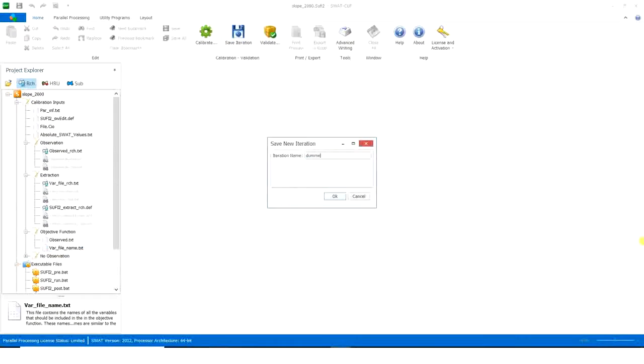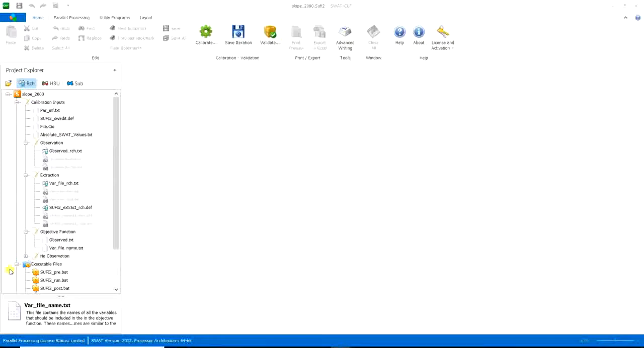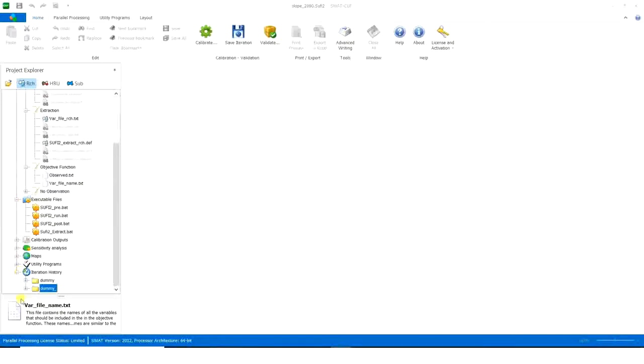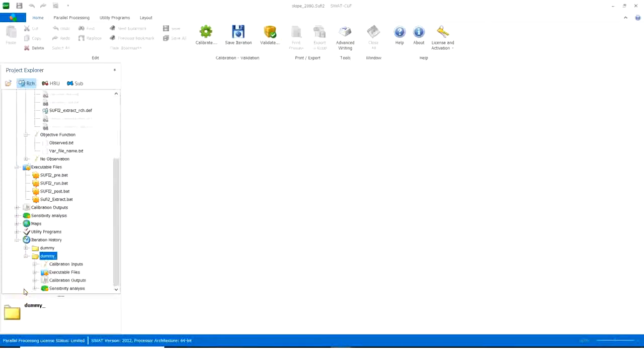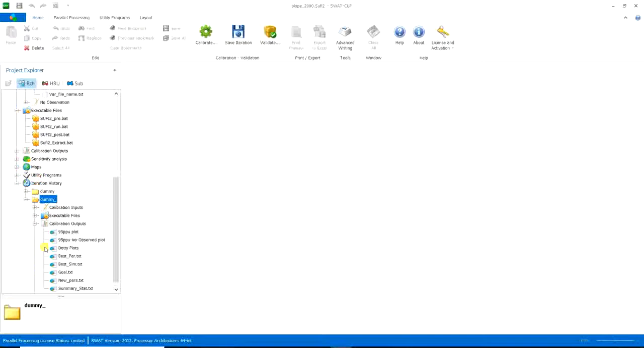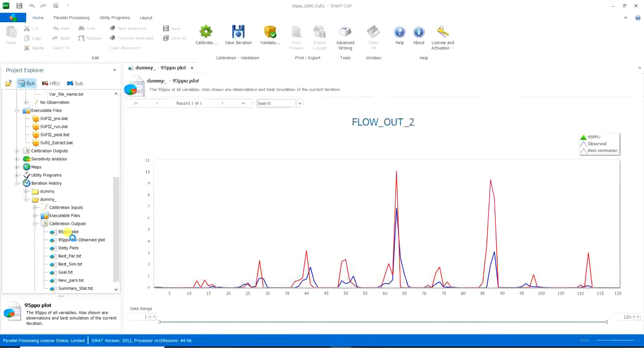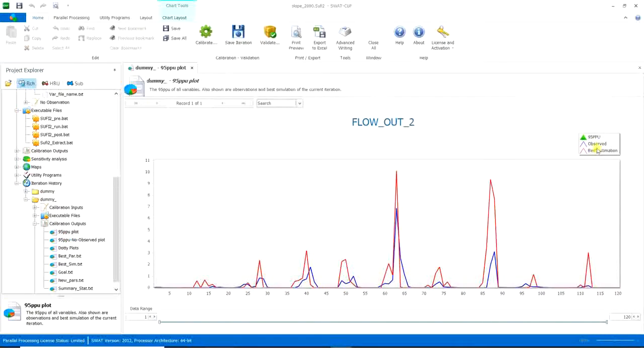Dummy. Okay, so you can see it here. In the calibration outputs, in a 95 PPU plot, you can see the plot, best estimation, and observed.